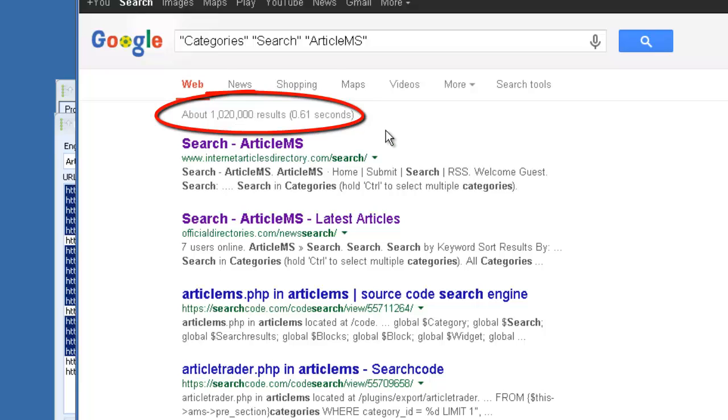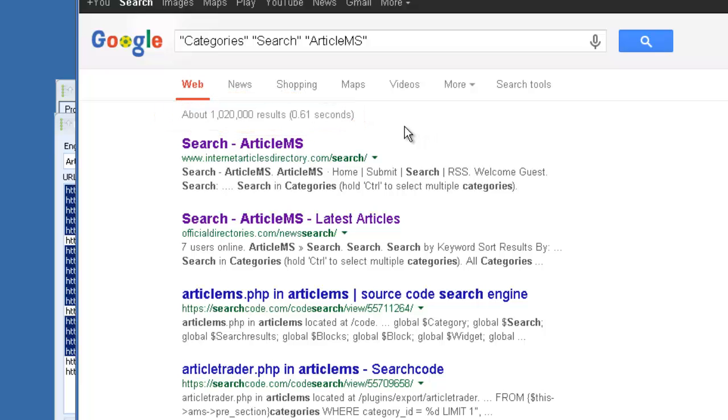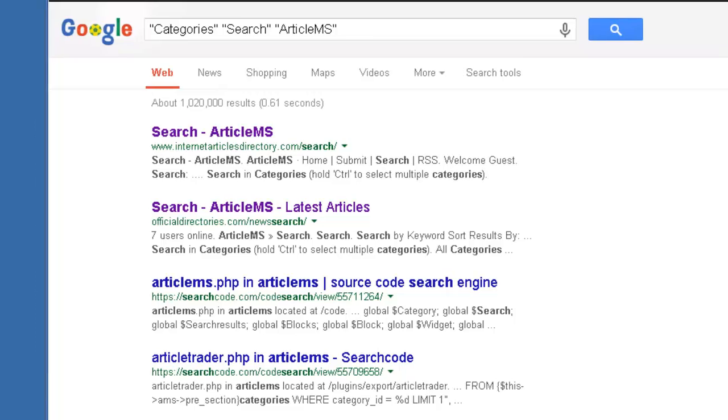A lot of those, of course, aren't going to work, but there should be a decent amount. If the footprint is good, there should be a decent amount of places where we could potentially sign up and leave our backlink.